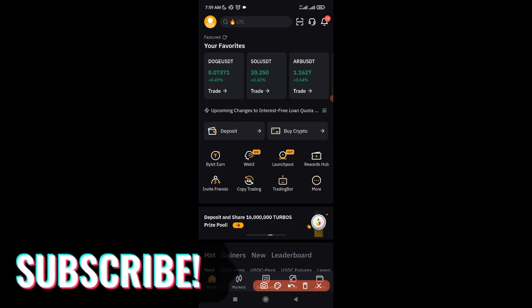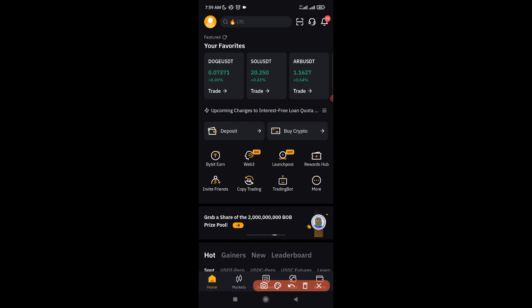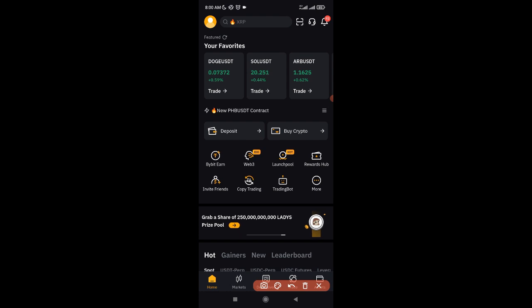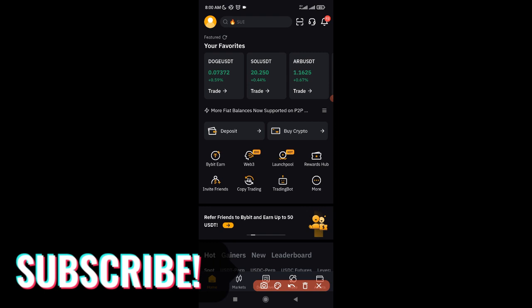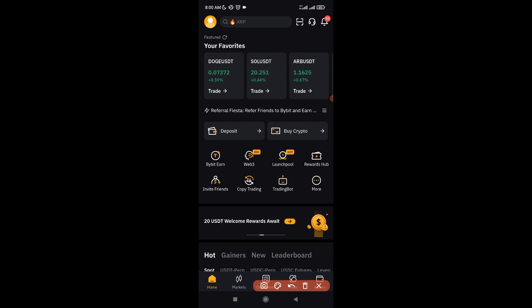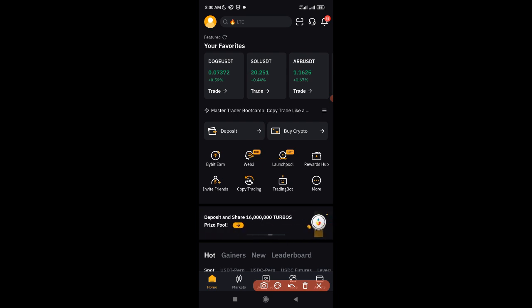Hello everyone and welcome back to the channel. In this video tutorial I'm going to walk you step by step on how to use the Bybit exchange app. We're going to cover how to use the mobile app. Before you start, it means you already have a Bybit account. If you don't, use the link in the video description to sign up, and if you want to learn more about trading and investing, join my Telegram group using the link in the description.